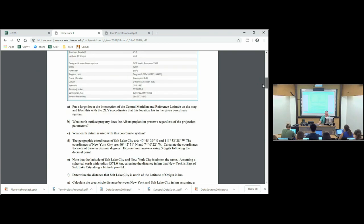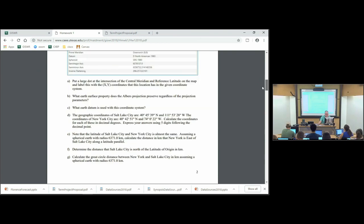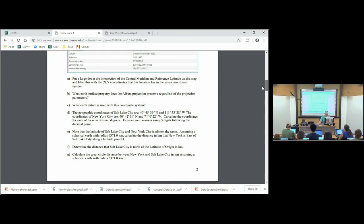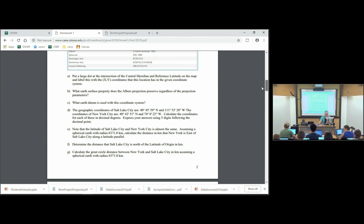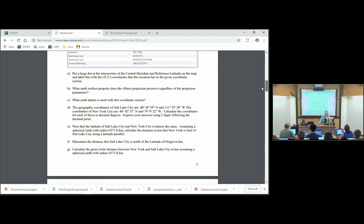So the geographic coordinates — we're giving geographic coordinates of Salt Lake City and New York, and asking you to calculate the coordinates of those in decimal degrees. The conversion from degrees, minutes, seconds to decimal degrees involves dividing the minutes by 60, the seconds by 3,600, which is 60 times 60, and getting a decimal expression for latitude and longitude. We'll do that in exercise two on Tuesday, so don't worry about that for now.